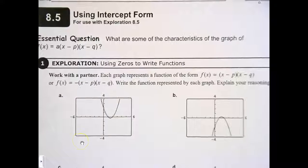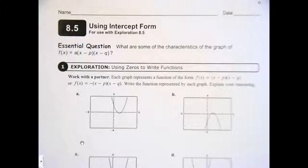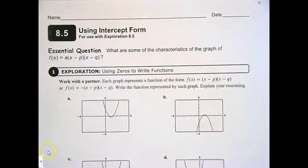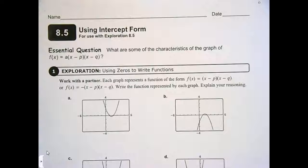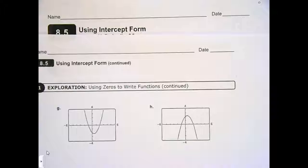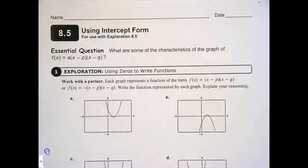Okay, ladies and gentlemen, we are on using intercept form on page 265 of your student journal, section 8.5. Some of you didn't know what page — now you know. What I want you to do is work with your groups and go ahead and answer the questions on page 265 and the top of page 266, which is the rest of exploration one. Go ahead and work together.